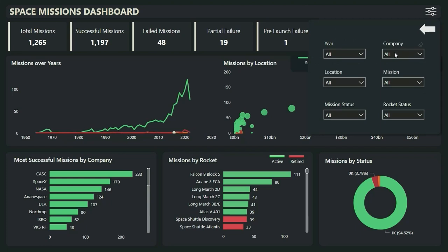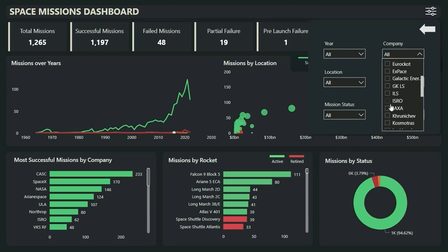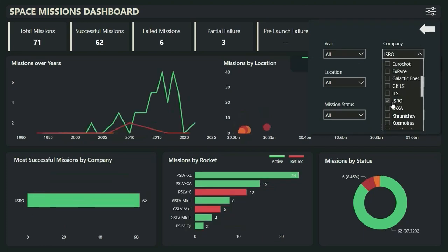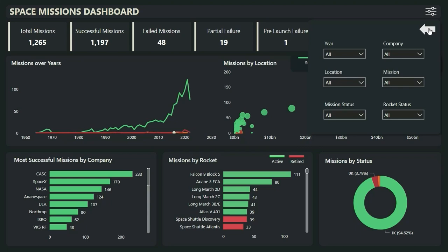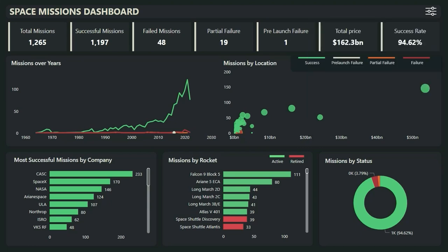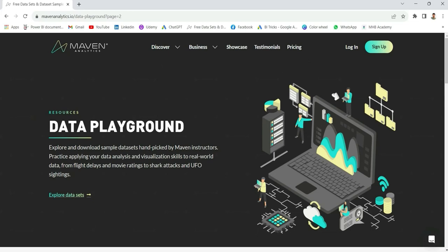If you want to filter by company or anything, let's filter by ISRO. You can see it's showing the successful missions over the years for ISRO, the rockets for ISRO. And if you click again, it will come back to the normal state. I've got the dataset for this project from the Maven Analytics website, and I will show you everything from scratch on how to build this report — so follow along and create this dashboard for yourself.